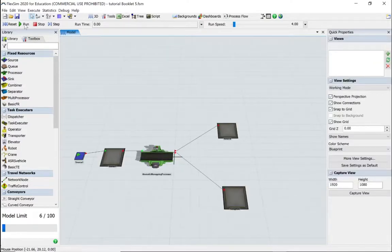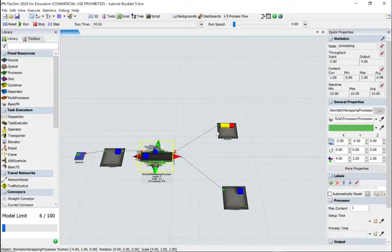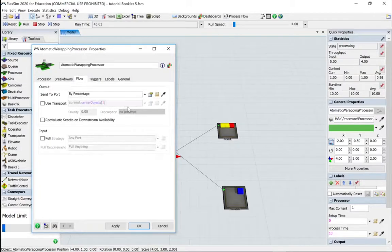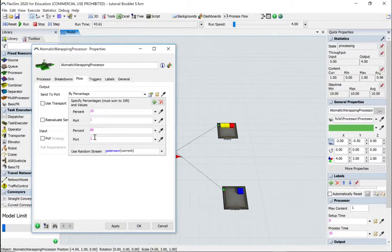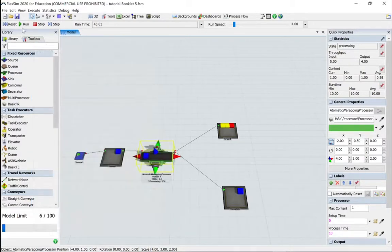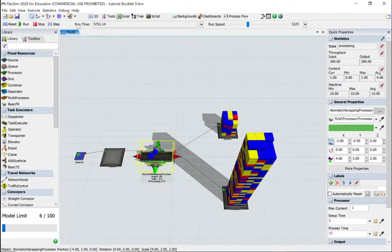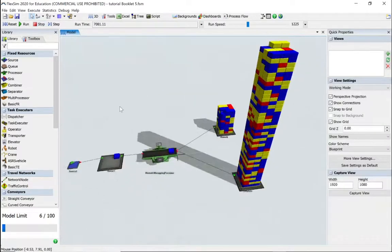Let's zoom out a little bit, reset and run the model. Initially it looks like it's predominantly going to rework, which is not what we wanted. Let's check — 20% to port one, 80% to port two. Let's verify that port one is rework and port two is complete. It is: rework and complete. Let's reset and run it a little bit longer and faster. Yes, that's worked.